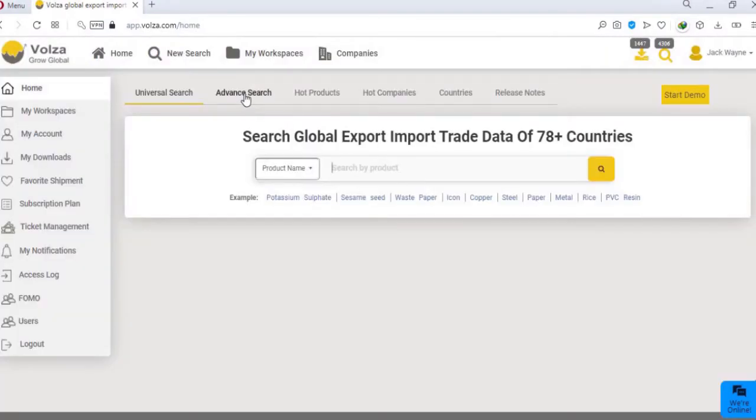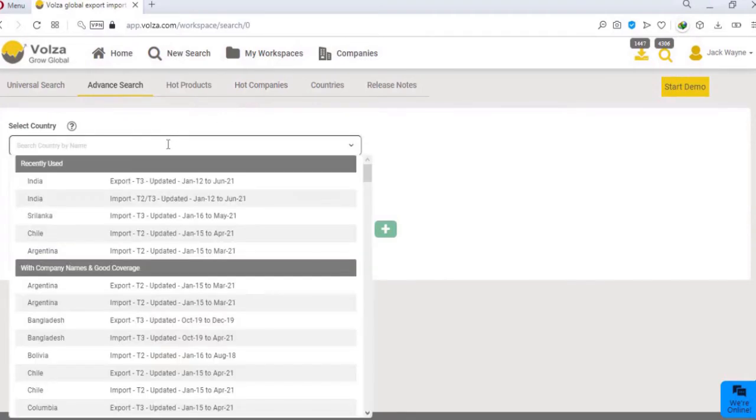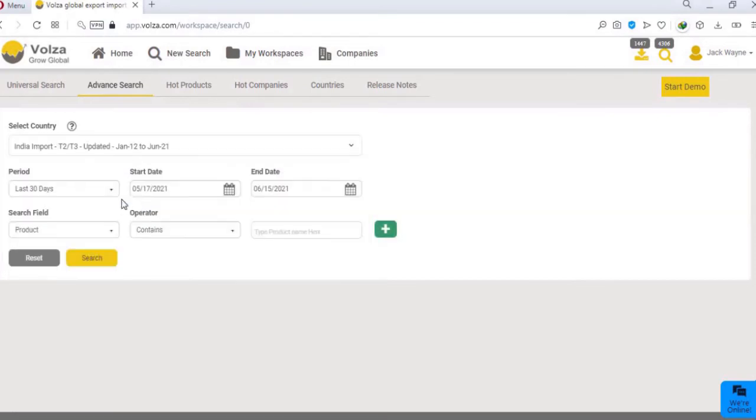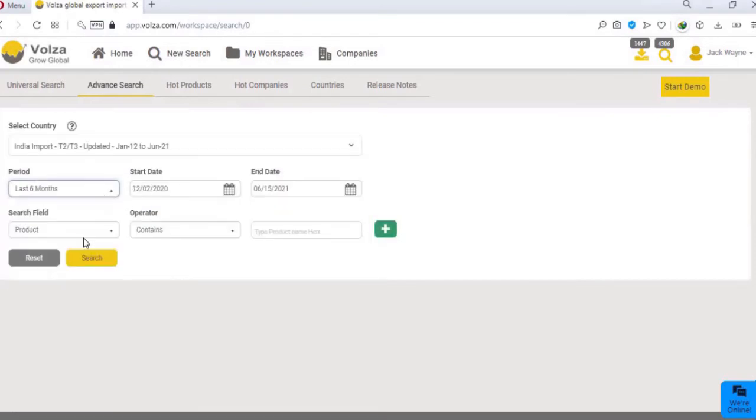Once you log in to your account, you can access the entire database from advanced search. Just select the country database, like India import, select the time duration.